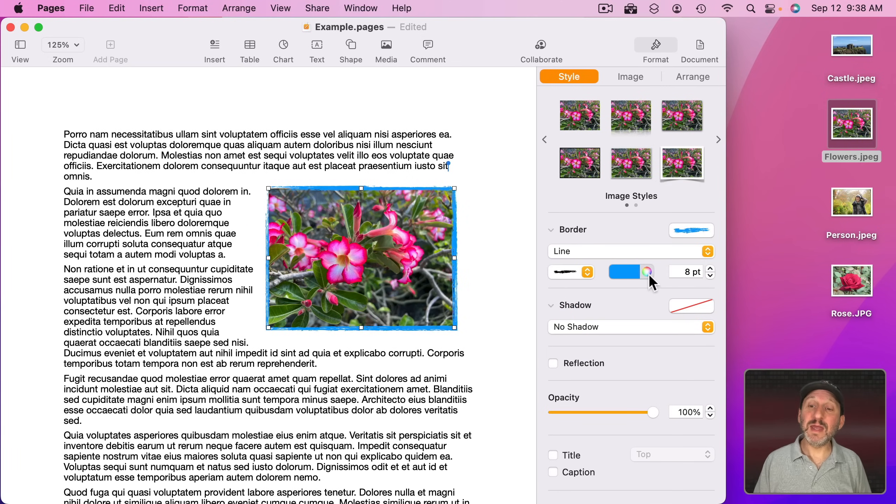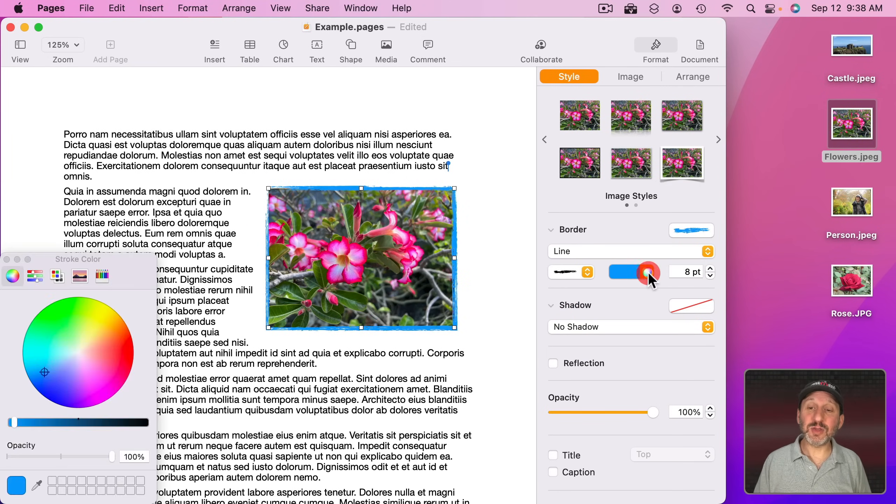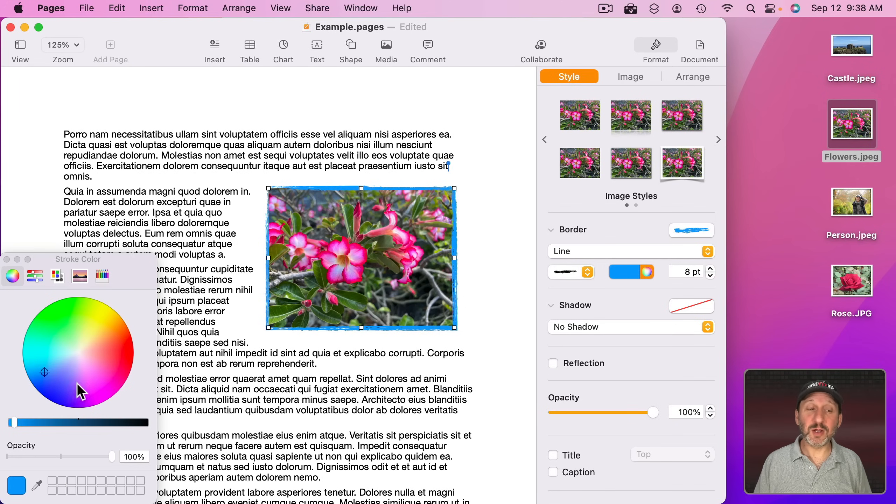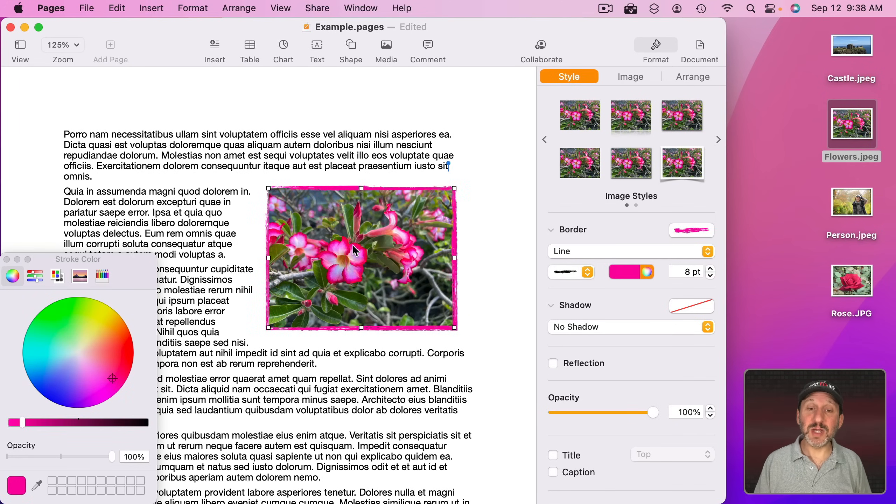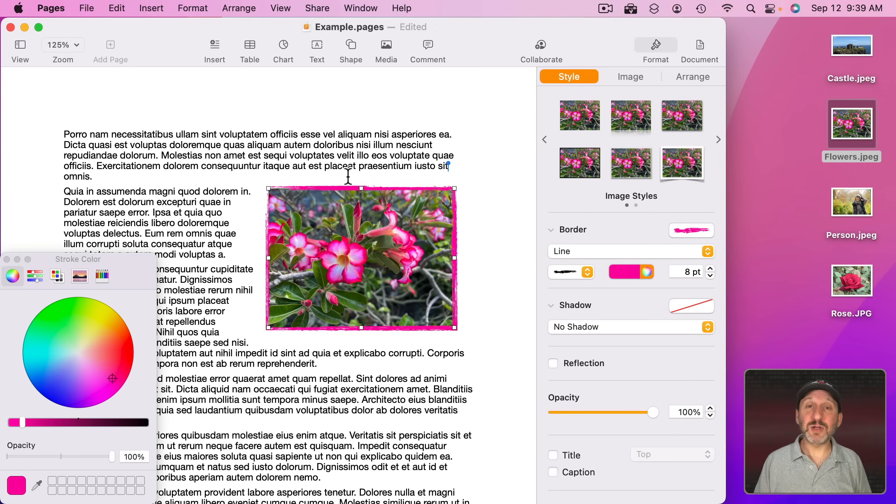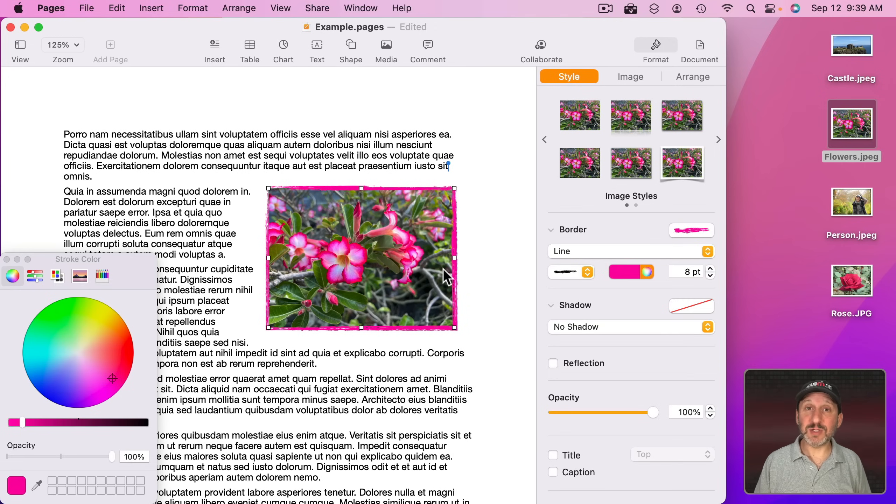Or better yet, click here at the color wheel and then it brings up the color picker. Then you have an eyedropper tool. Now you can select a color from inside the image and use that as part of the border. So now the border matches a color inside of the image.